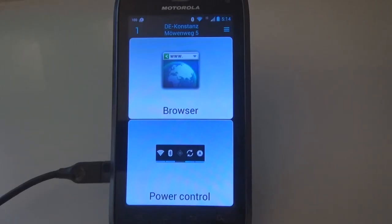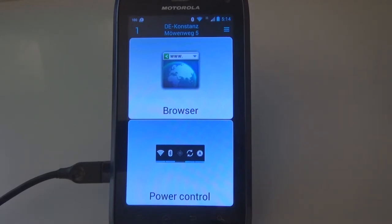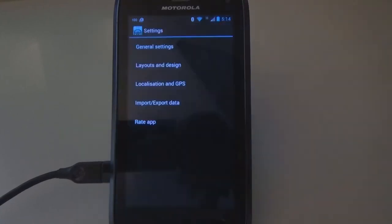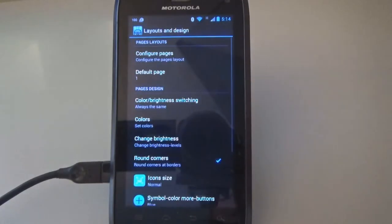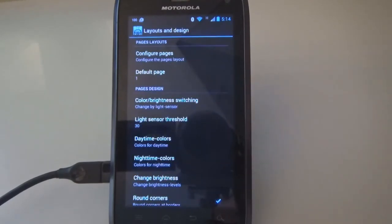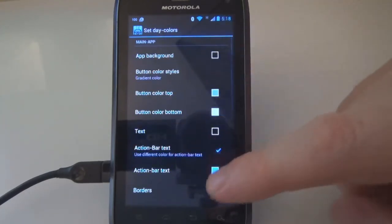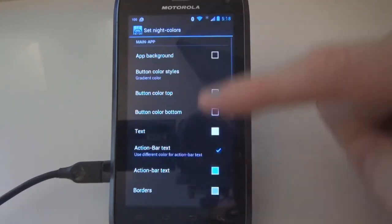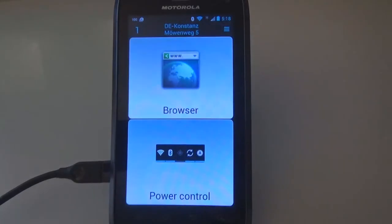Smart Car Dock can switch between day and night colors automatically to ensure better readability during the day and to avoid being blinded at night. Switching between day and night colors is possible by the phone's light sensor or by time setting. To switch the colors by light sensor, we go to settings, click on 'Layout and Design', on 'Color Brightness Switching', and choose 'By Light Sensor'. The day and night colors can be changed in the same way as mentioned before. We now cover the phone's light sensor with the hand to simulate nightly lighting conditions.